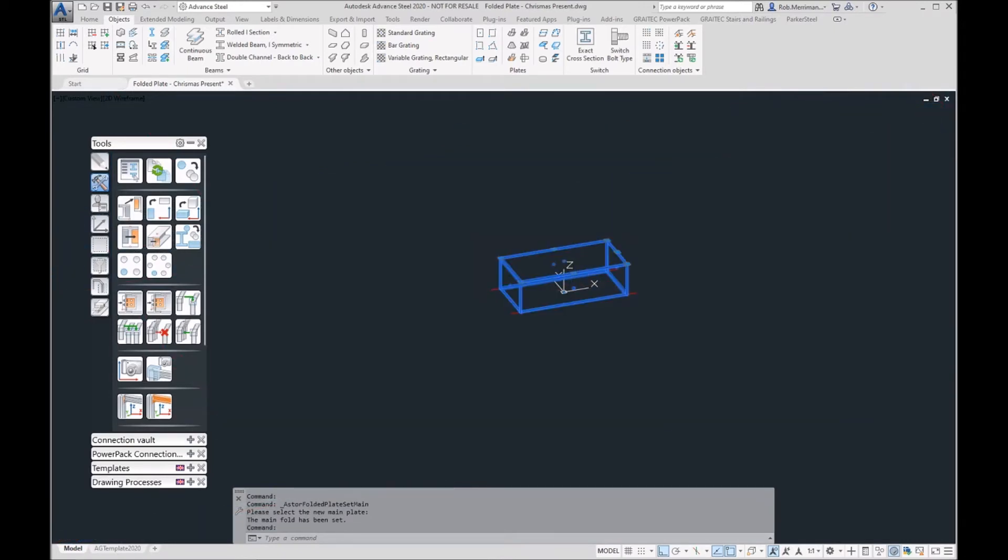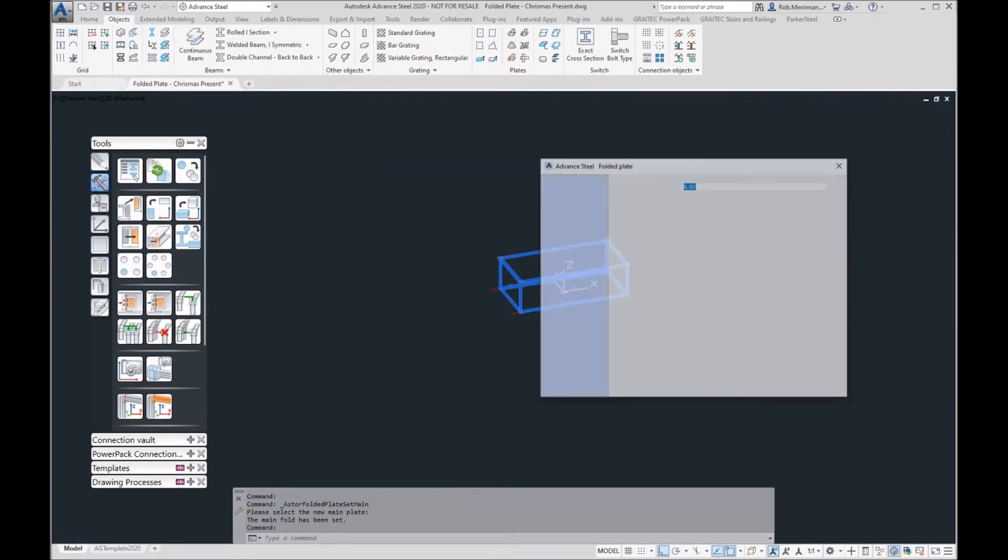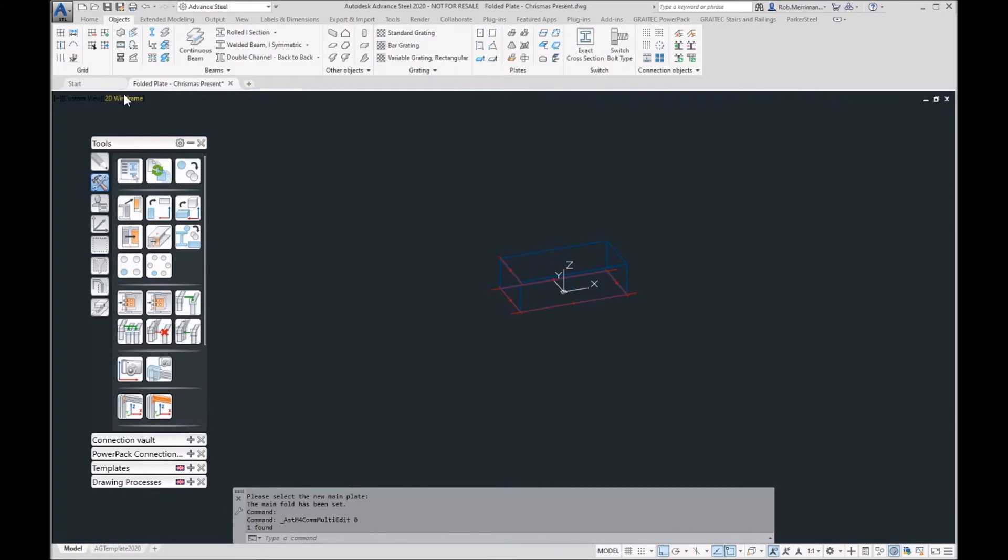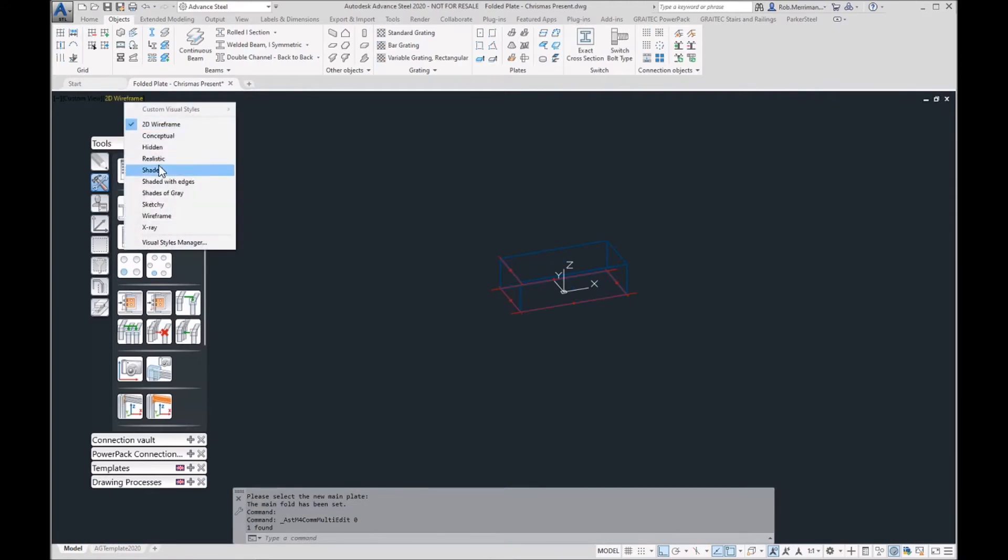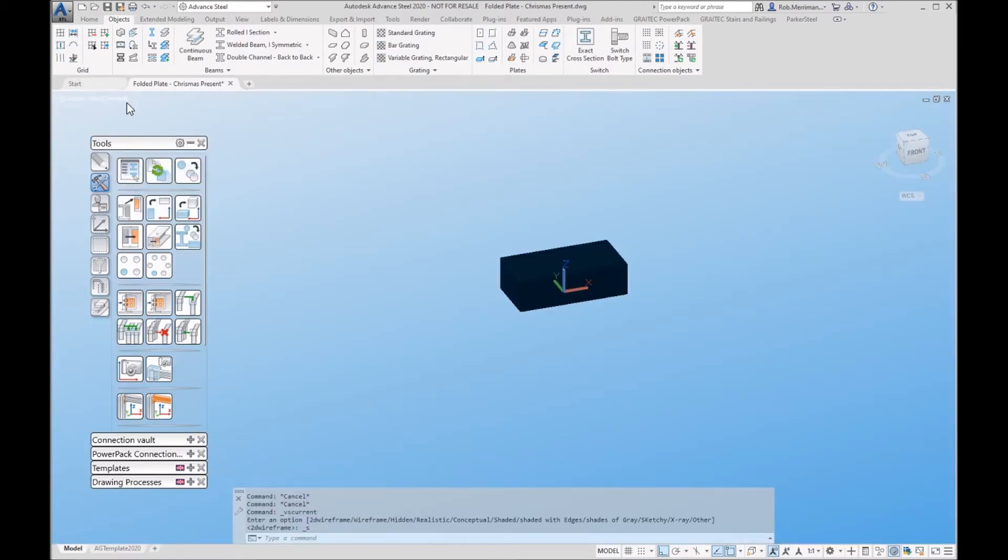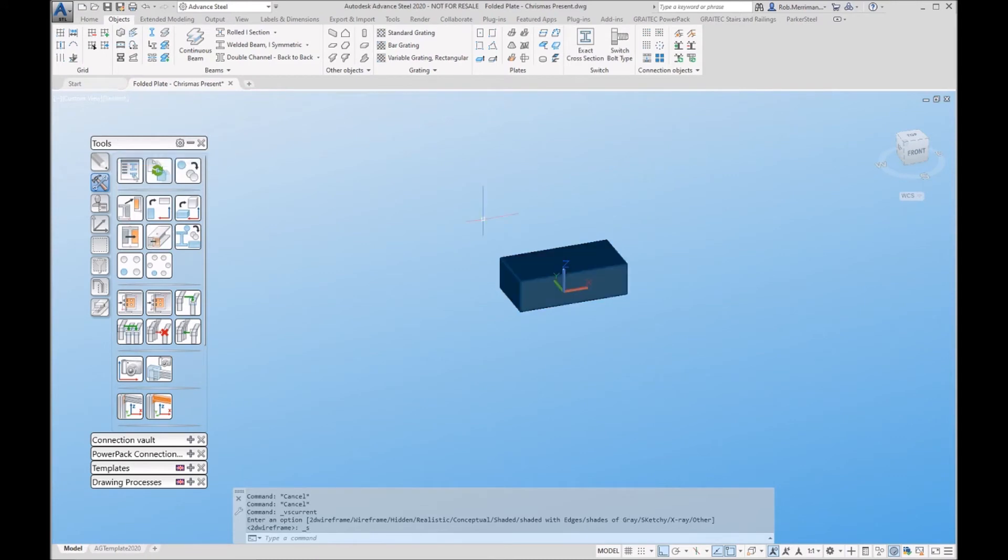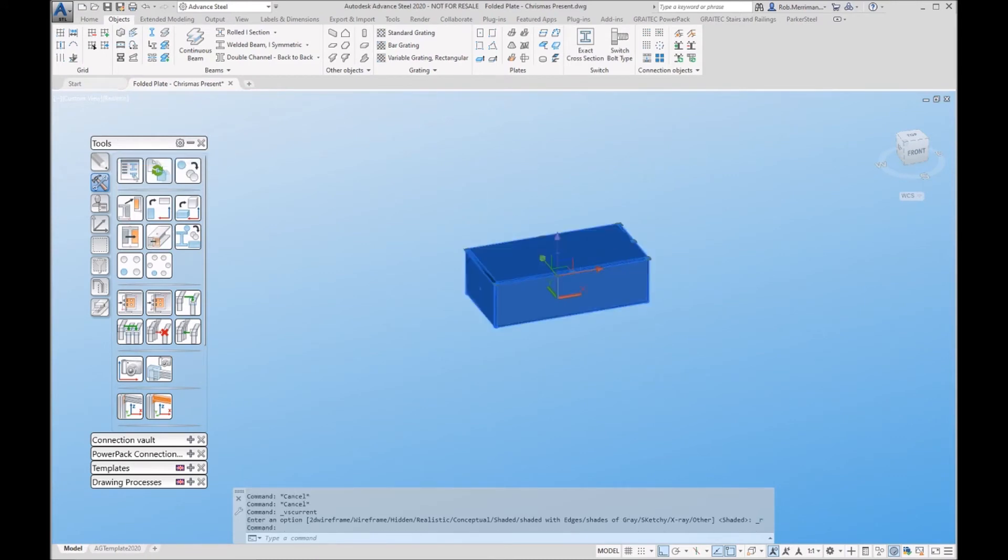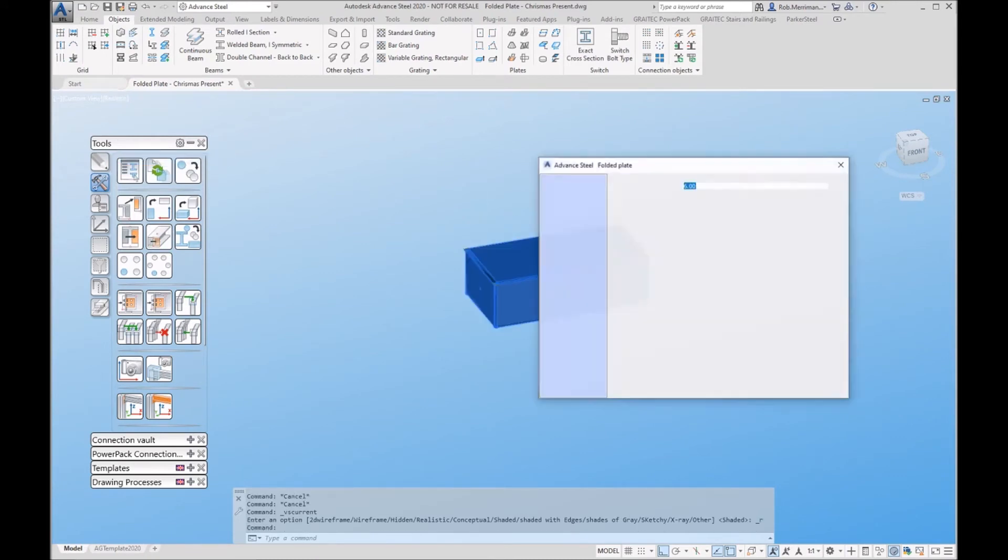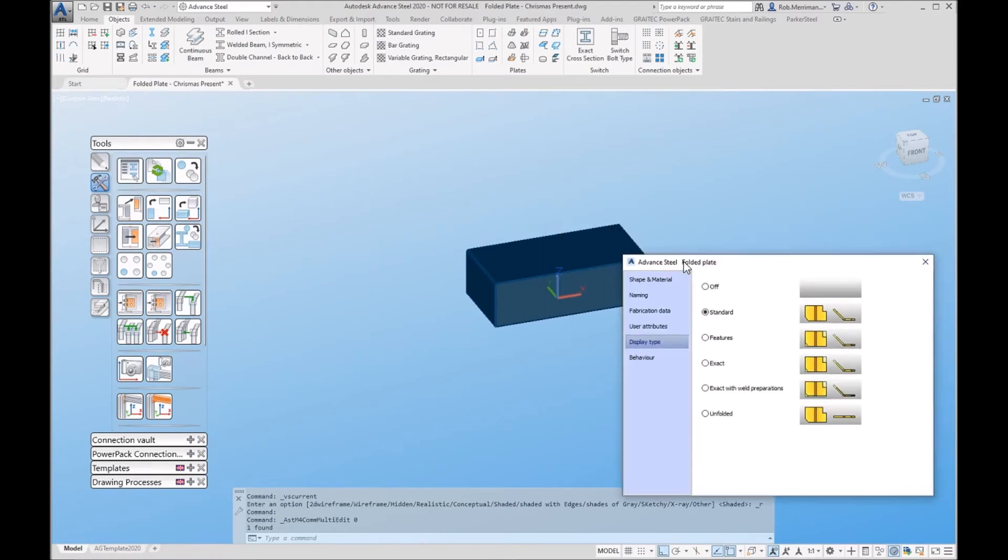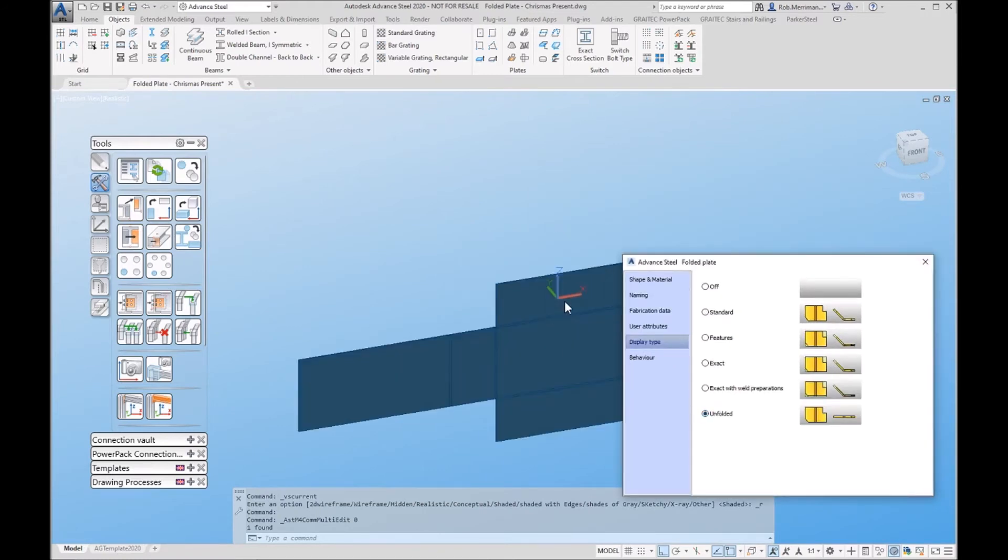If I double click on it, I'll go to realistic so everyone can see. If I double click on that to unfold it, you'll see that everything is folded out from this plate.